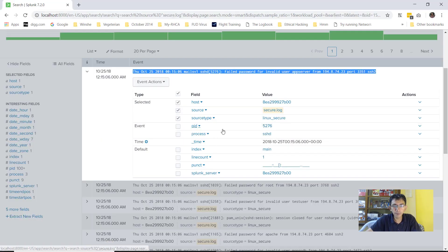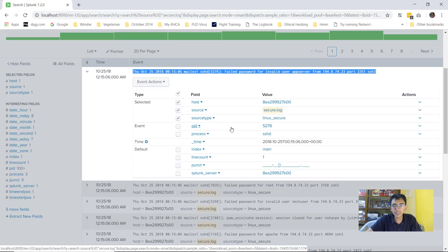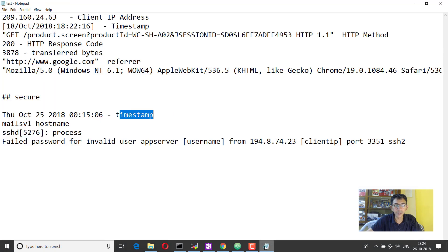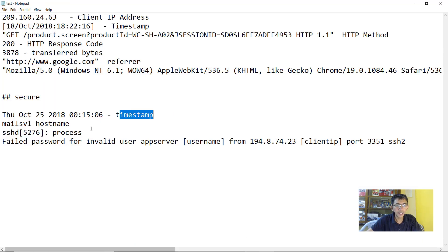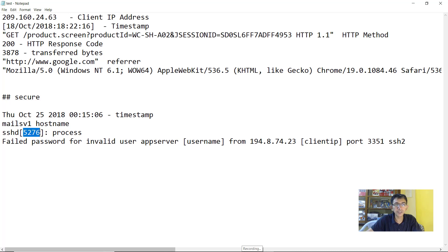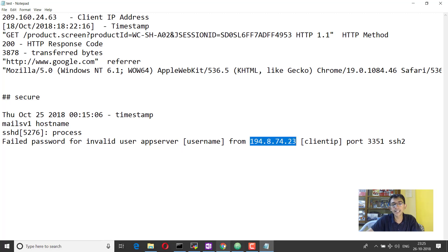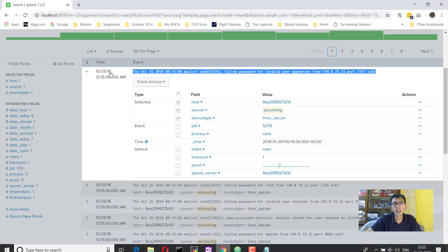So if these fields are parsed, then only you will have some meaningful information. Now if I look into the Splunk, what are the fields that it is parsing? It is parsing PID, which is 5276. It is parsing the process name, which is SSHD. So basically it is parsing SSHD process name and it is parsing 5276.